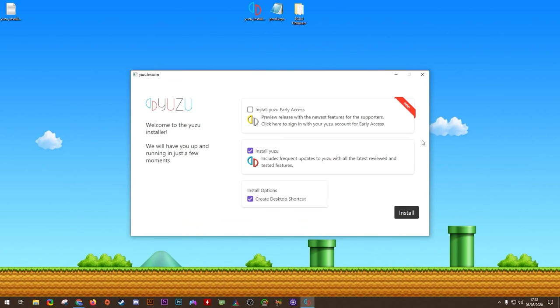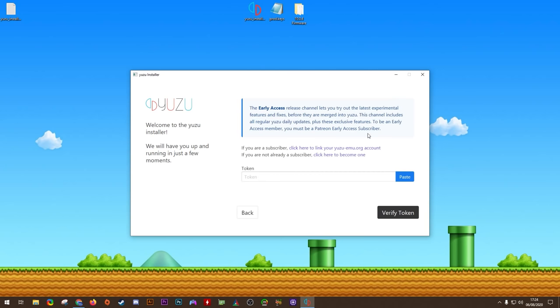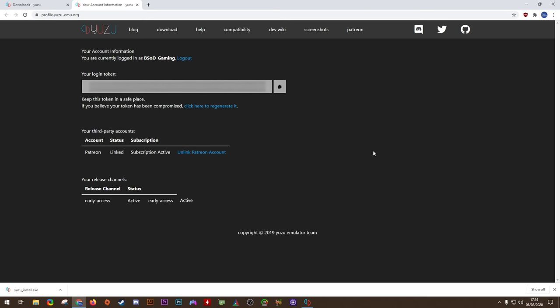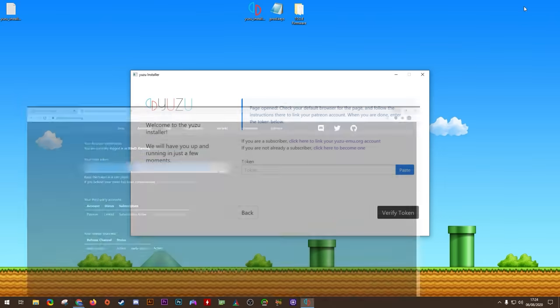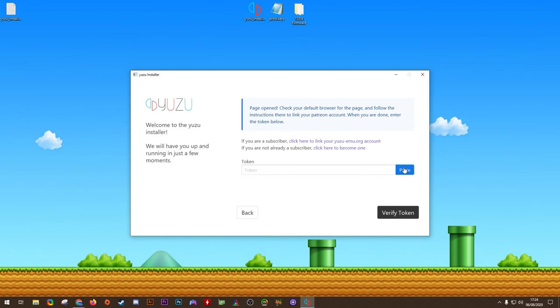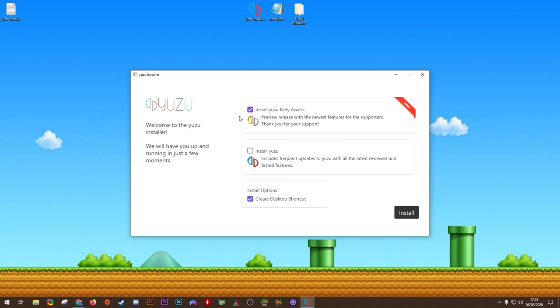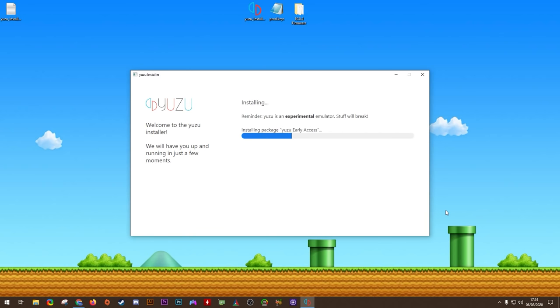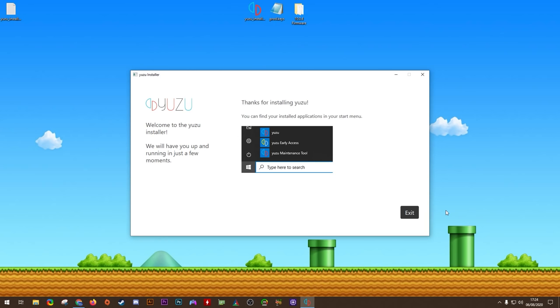When we open the installer, you can see you can install either Yuzu Early Access or Yuzu Mainline. This guide is mainly going to be focused around Early Access, since all of the features in it are merged to Mainline anyway after a few days or weeks, depending on the amount of testing they require. To install Early Access, you need to be a Yuzu patron. Since I already am one, I'm going to click this top link right here, log in to my Yuzu profile account, then I'm going to click this Copy to Clipboard to get my login token. Once you have your login token, you want to paste it into this token section here, then click Verify. By verifying your token, you can install Yuzu Early Access. I'm also going to install Yuzu, and I'm also not going to be creating these desktop icons. In a moment, I'll show you how to create toolbar shortcuts for this emulator instead. All you have to do is click Install, then wait for the emulator to finish its installation process.